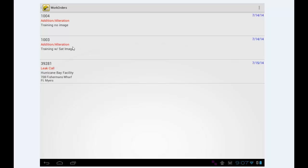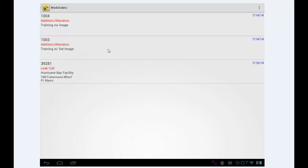We're going to tap on a work order. What I've done at this point is I've preloaded a work order with a satellite image already loaded into it. You can't load a satellite image on the device at this point. Right now you make a facility, you make a work order, and in the base work order add the satellite image that you want.